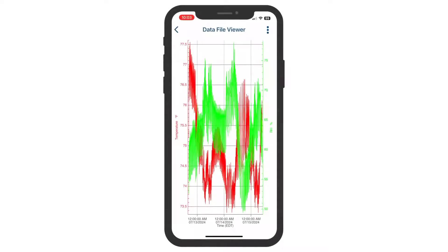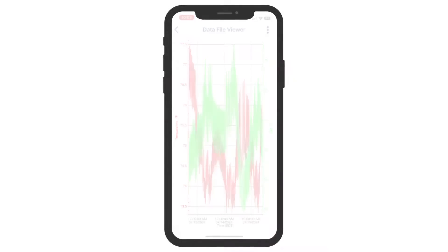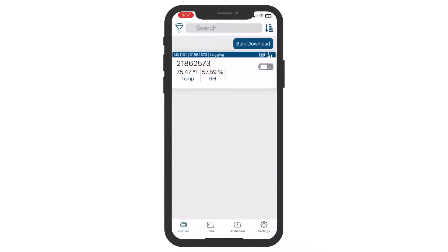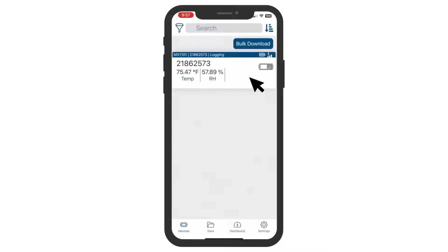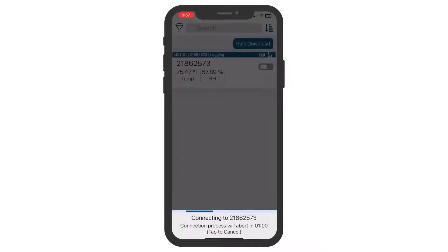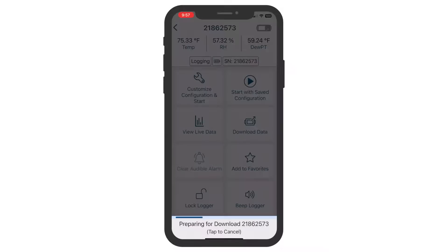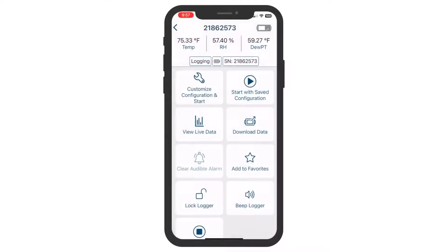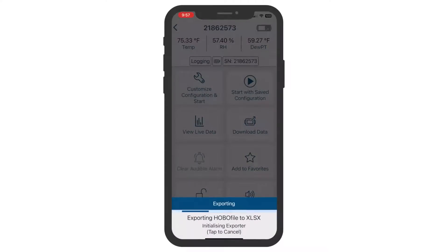Later, you'll want to access the data that your Logger has recorded. To read out data, open Hobo Connect on your mobile device or Windows computer, select the Devices tab, identify and select your Logger, and select Download Data. When the download is complete, you can export and share the downloaded file — just follow the prompts to complete this process.